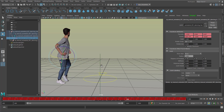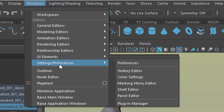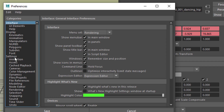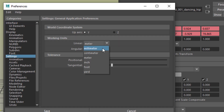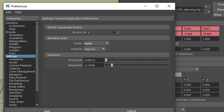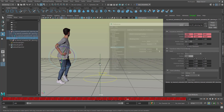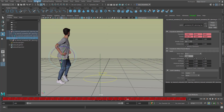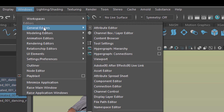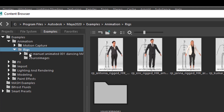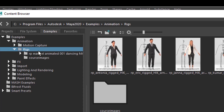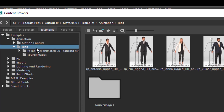I prepared two things before loading him into the scene. First, in Windows > Settings > Preferences > Preferences, under Settings, I changed units from centimeters to meters because in character animation you usually deal with meters. This gives a proper grid layout - the grid is one meter and he's about two meters high. Second, I put him in a folder found under General Editors > Content Browser, under Animation > Rigs.